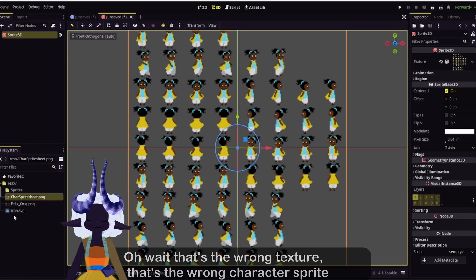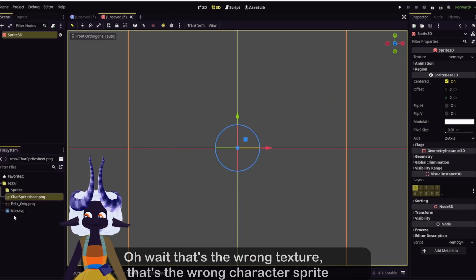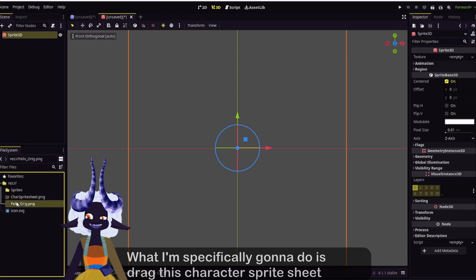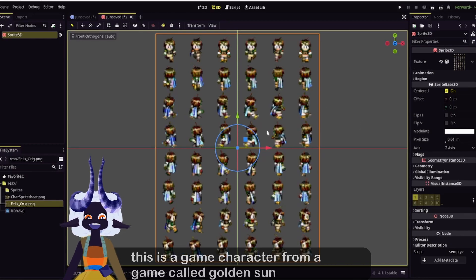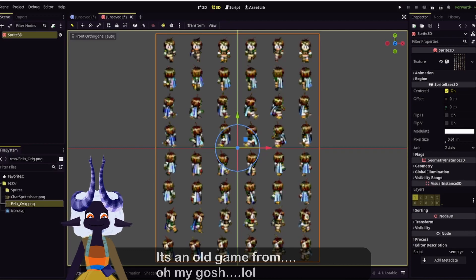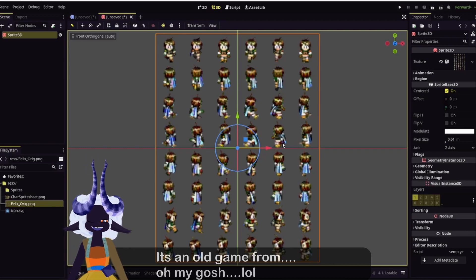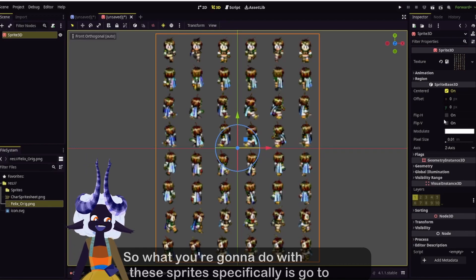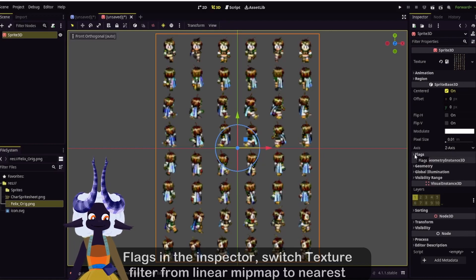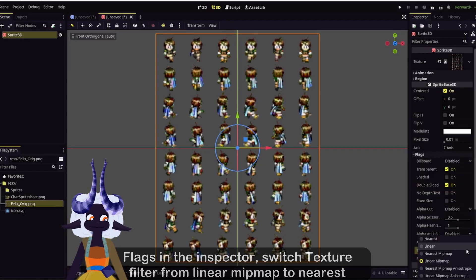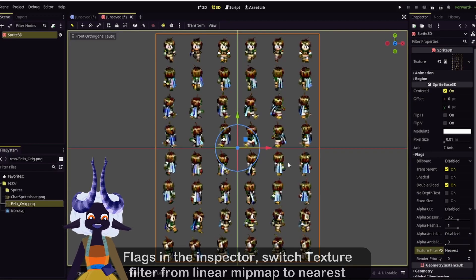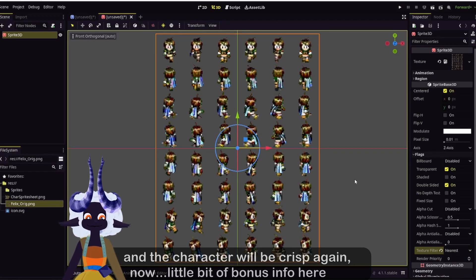I'll drag the correct character sprite sheet into the texture file — this is a character from a game called Golden Sun, it's an old game. What you're going to do for Sprite 3D specifically is go to Flags in the inspector, switch Texture Filter from Linear Mip Map to Nearest. And the character will be crisp again.